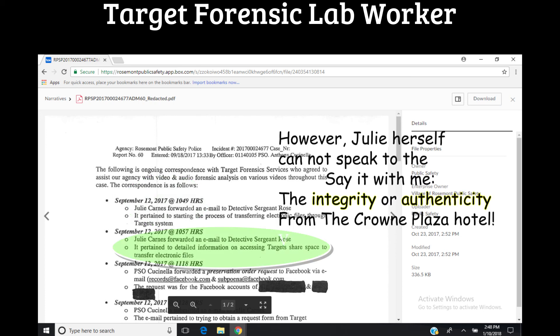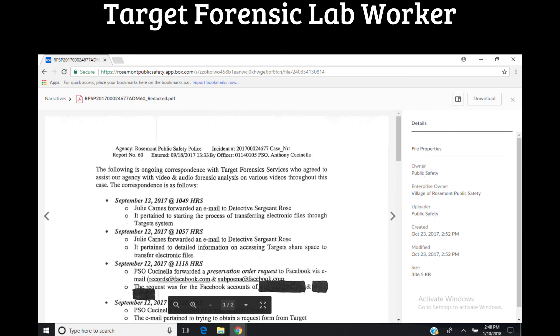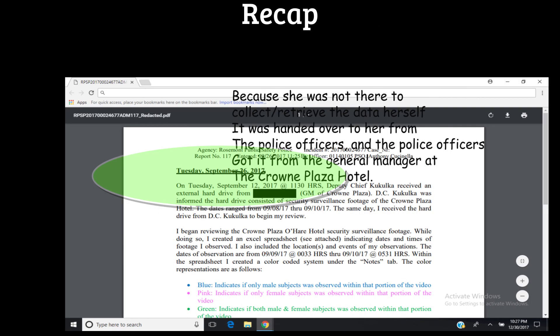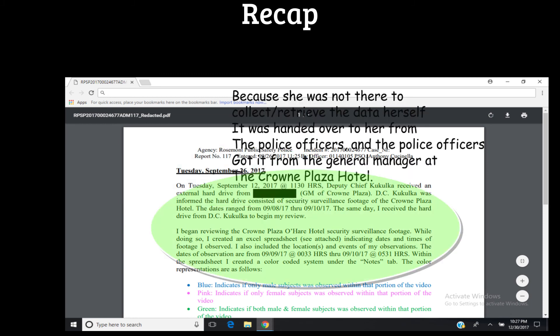Yes, she is certified. However, Julie herself cannot speak to - say it with me - the integrity or the authenticity of the data from Crown Plaza Hotel, because she was not there to collect or extract the data herself. It was handed over to her from the police officers, and the police officers got it from the general manager at the Crown Plaza Hotel. So she can't speak to the authenticity of the data either, nor the integrity of the data.